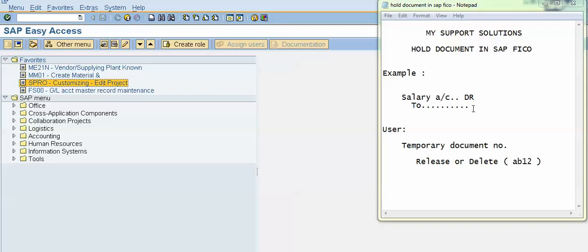In this case we can hold the document. The user has to give a temporary document number — for example, AB12. An alphanumeric document number is also allowed. After we post the document, the system will automatically delete that temporary document number, so we can reuse it multiple times. A number range is not required for this temporary document number.